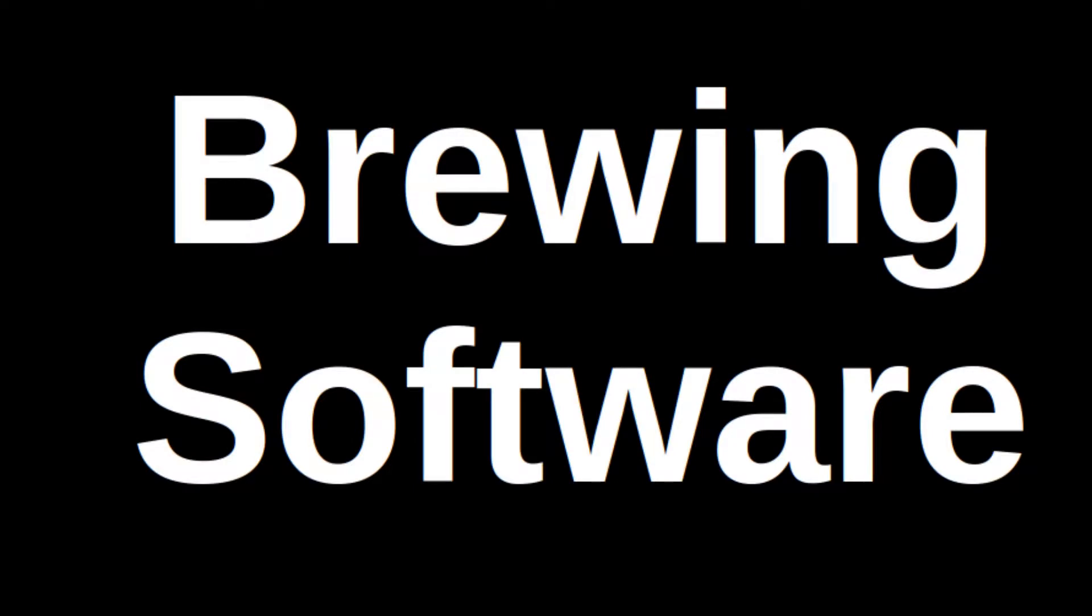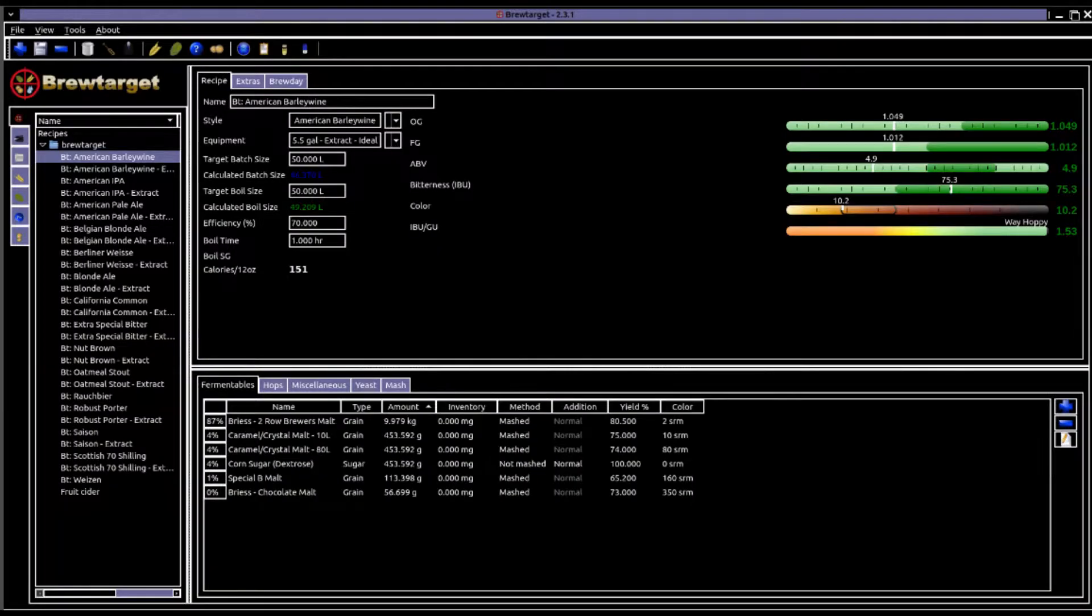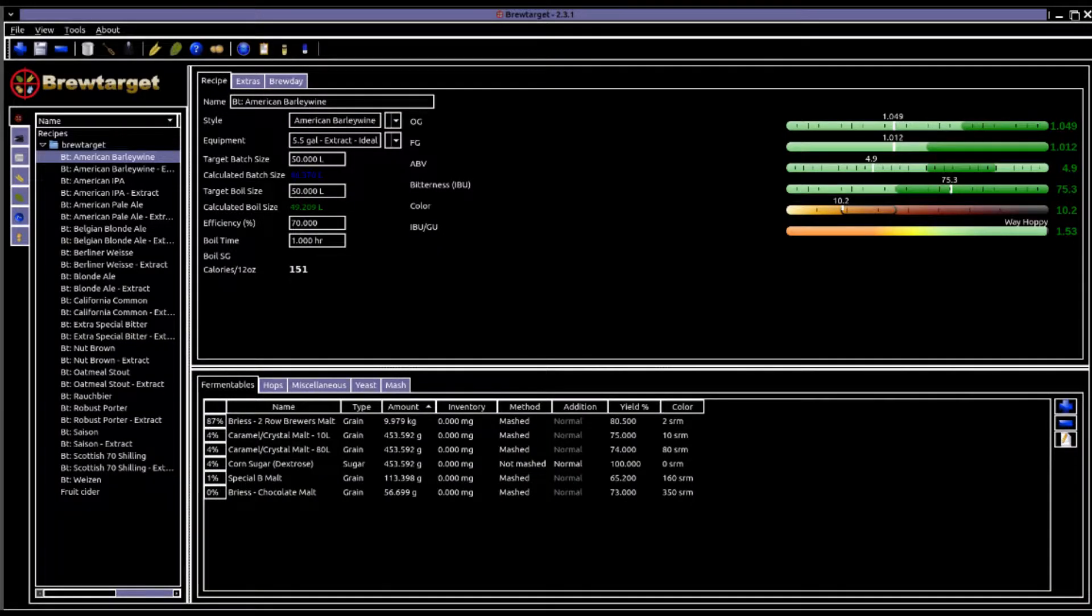Hello and welcome to this brief video on brewing software. Brewing software is a combination of cheat sheet, formula and recipe book.